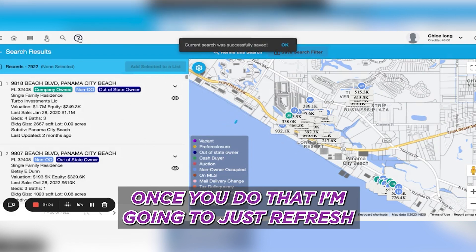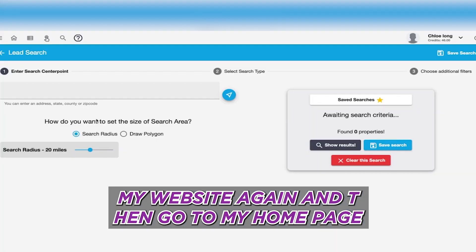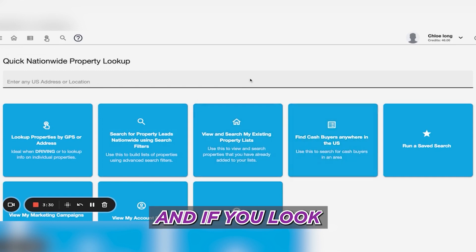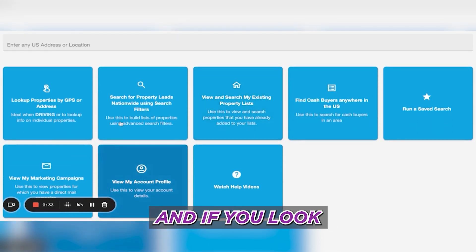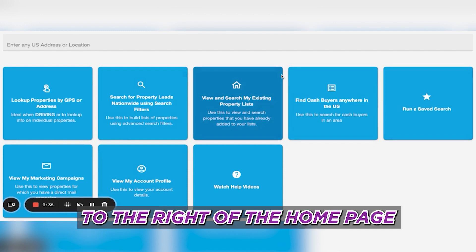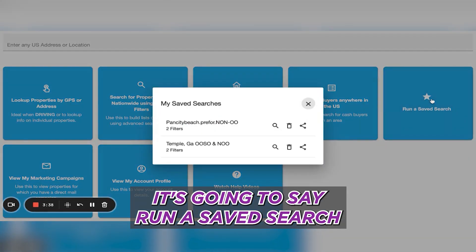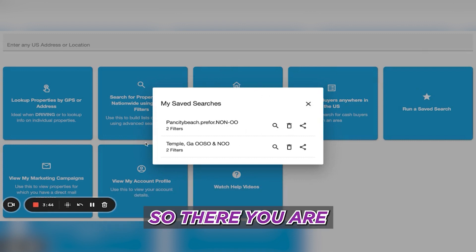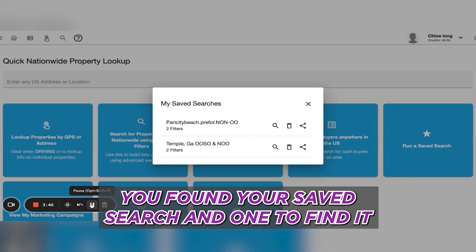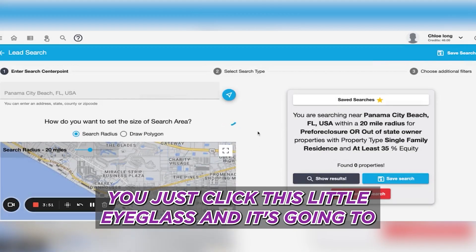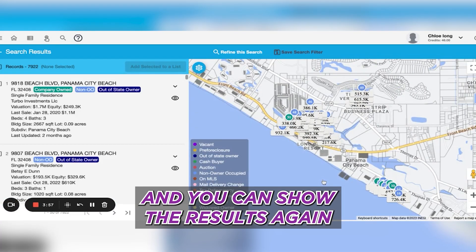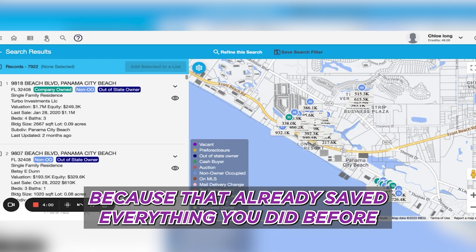Once you do that, I'm going to refresh my website and then go to my homepage. If you look to the right of the homepage, it's going to say Run a Saved Search, and now you can see what searches I have saved. There you are — you've found your saved search. Once you find it, you just click this little eyeglass icon and it's going to pop everything back up, and you can show the results again because it already saved everything you did before.